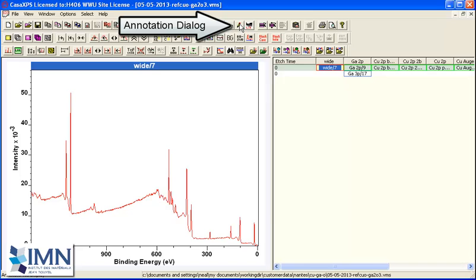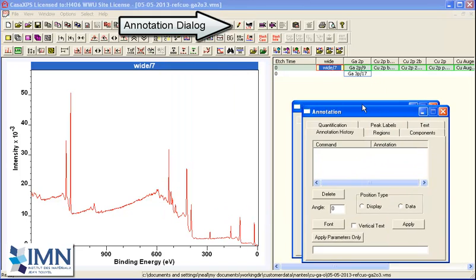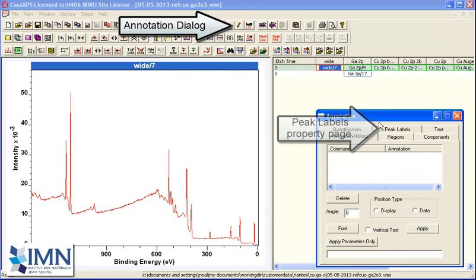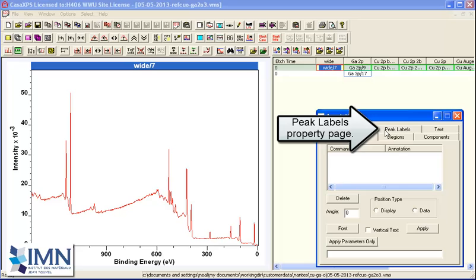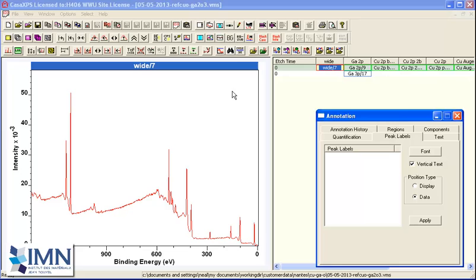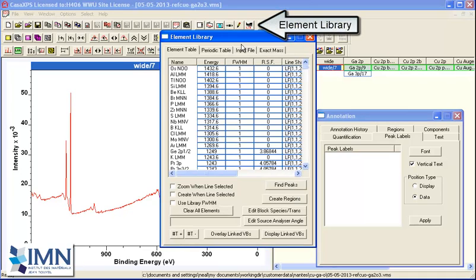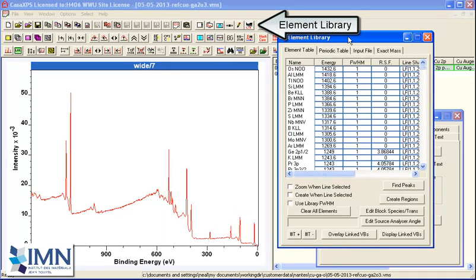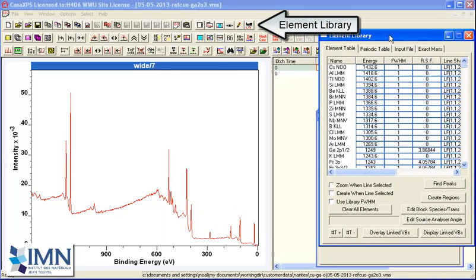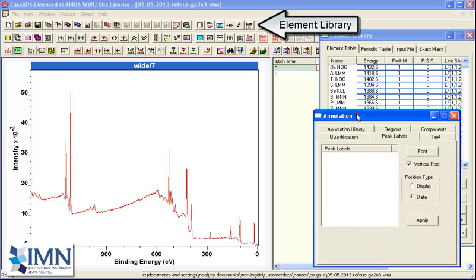Peak labels are added to the display using the annotation dialog window and selecting the peak labels property page. This property page works in conjunction with the element library. If I just place these so you can see the actions.